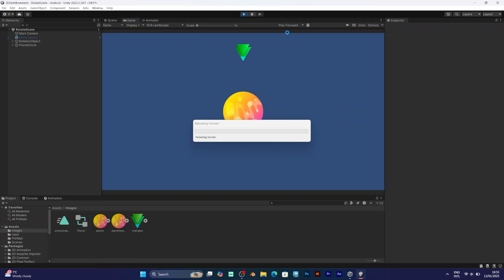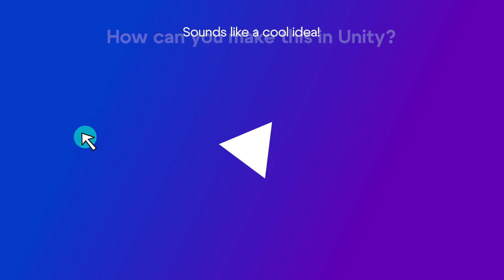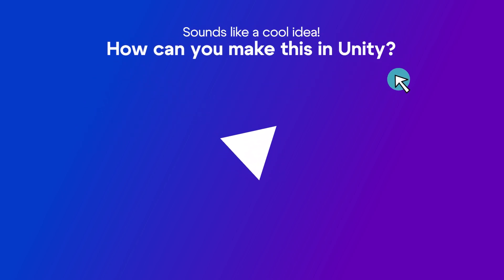I want to make my player rotate in a slightly different way by moving the mouse. But how can I do that? Let me show you.